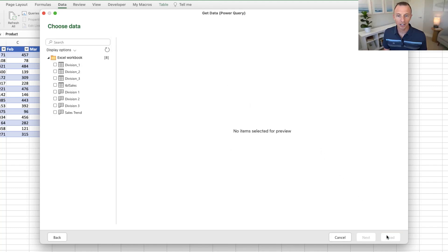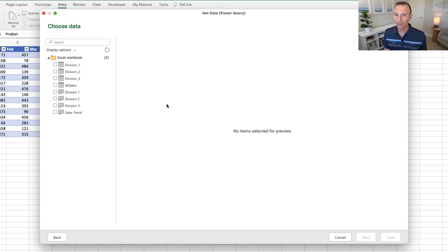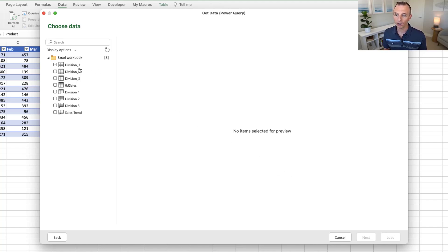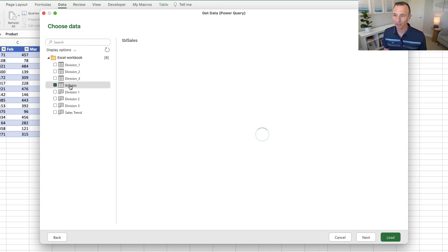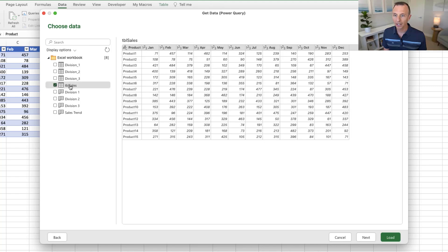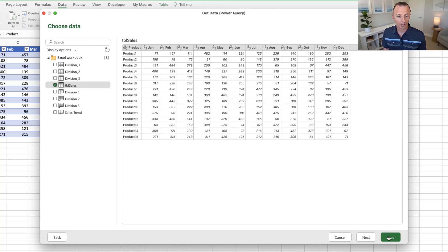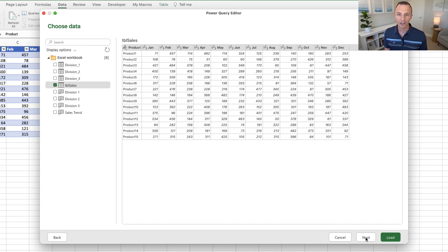And then on this navigation screen, we'll see all of the elements in the file here, all of these sheets and tables. And in this case here, I want this table. So I'm just going to click this table. This is my sales table here. And we'll see a preview of that data over here. Again, we could load it immediately. Or if we hit Next, this is going to open the Power Query Editor.